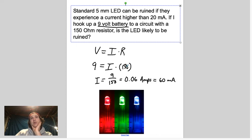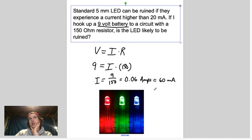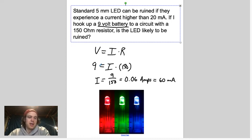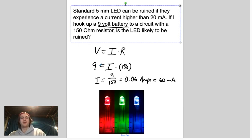If you want to decrease the current, you need to increase the resistance. If you increase the resistance, you divide by a bigger number, which means the current gets smaller. With a fixed voltage: to decrease current, increase resistance; to increase current, decrease resistance. Hopefully this has been helpful. This is our first lesson — I'll see you in the live session later this week. Have a good day!